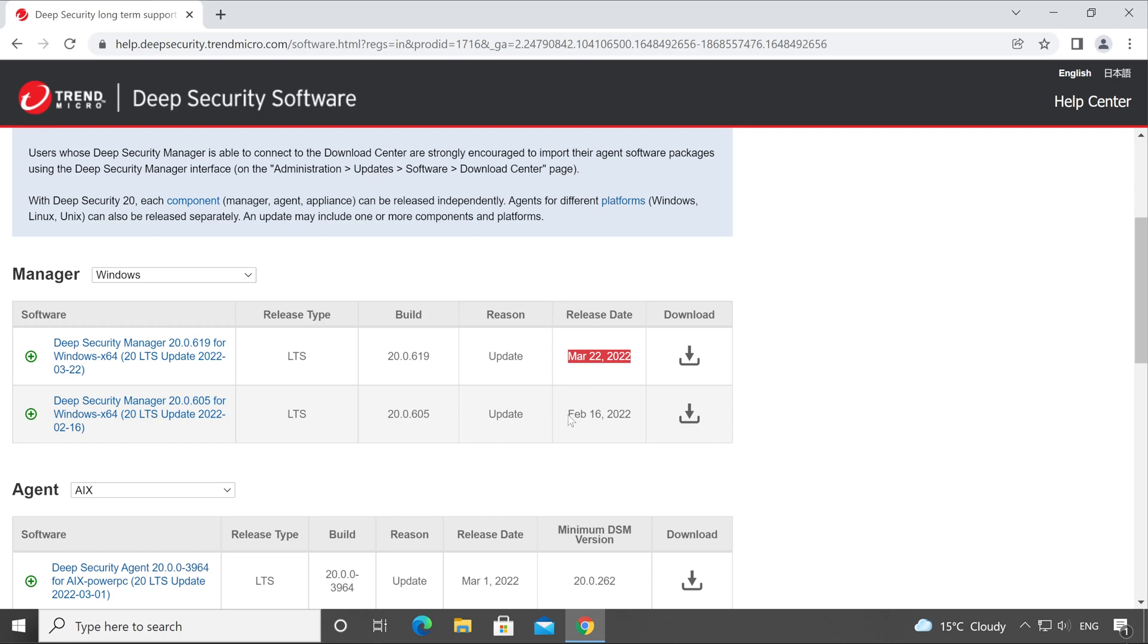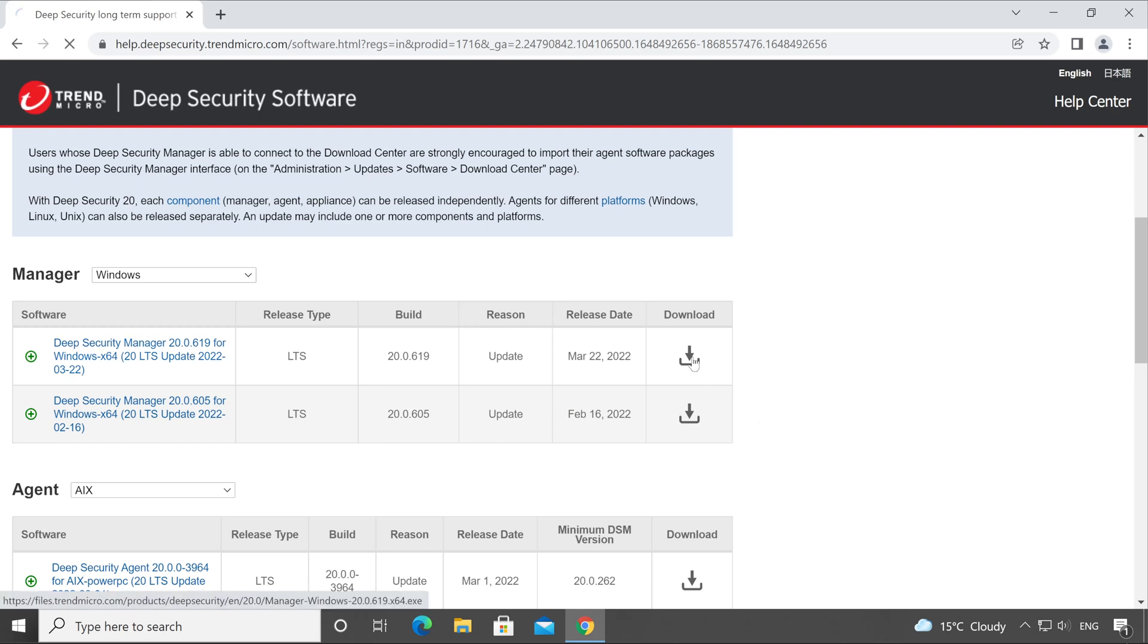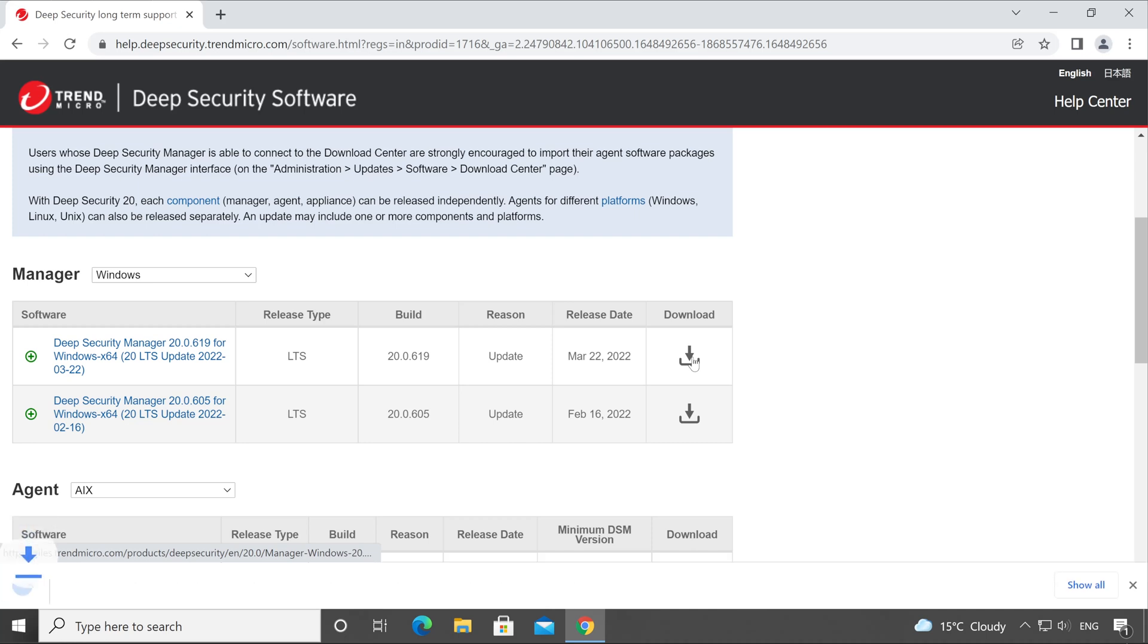The very first software is the latest one which was released on 22nd March 2022. In this video we are going to download the latest software, so simply click on Download button. As you can see, the setup size is 562 MB.